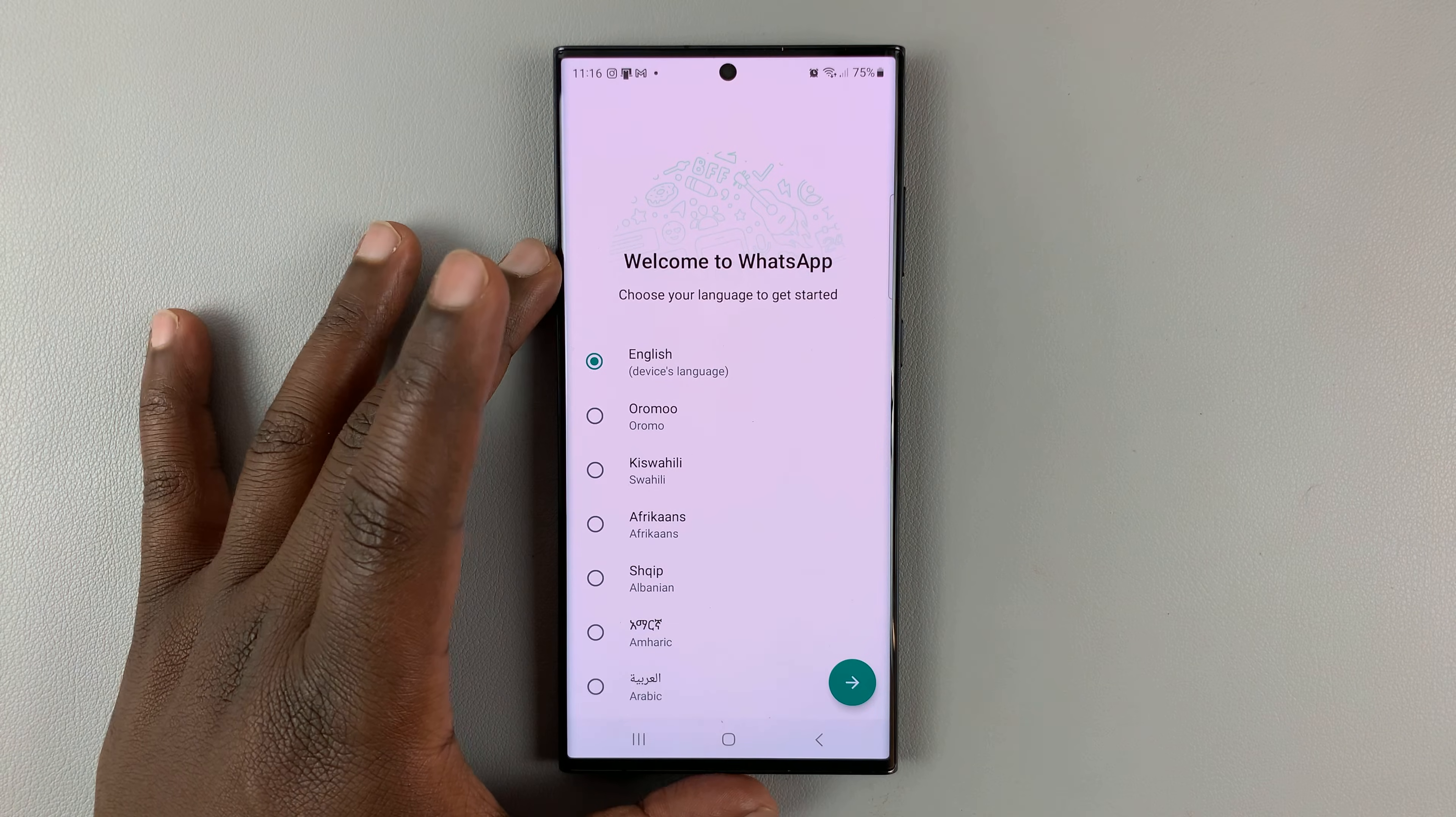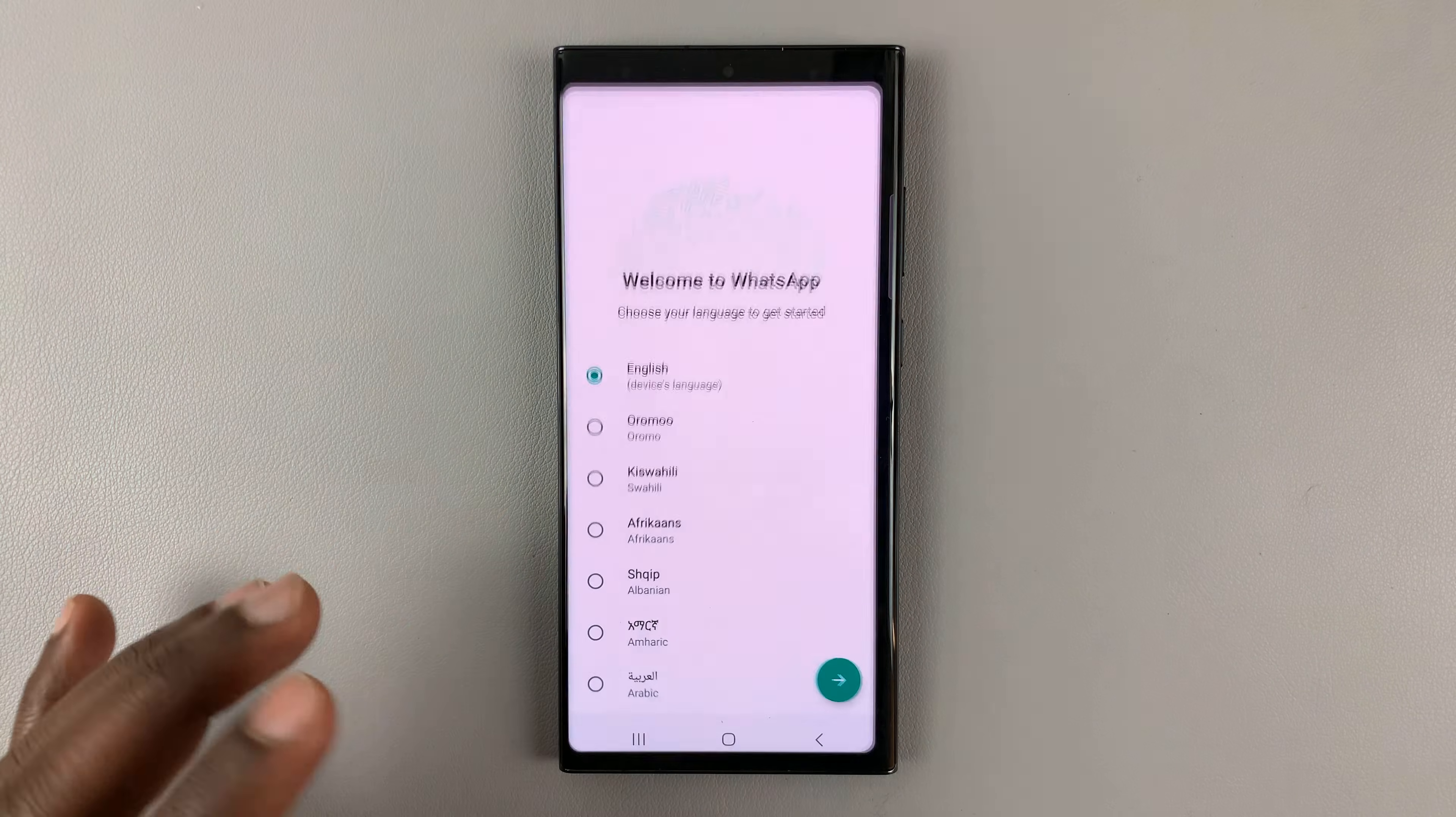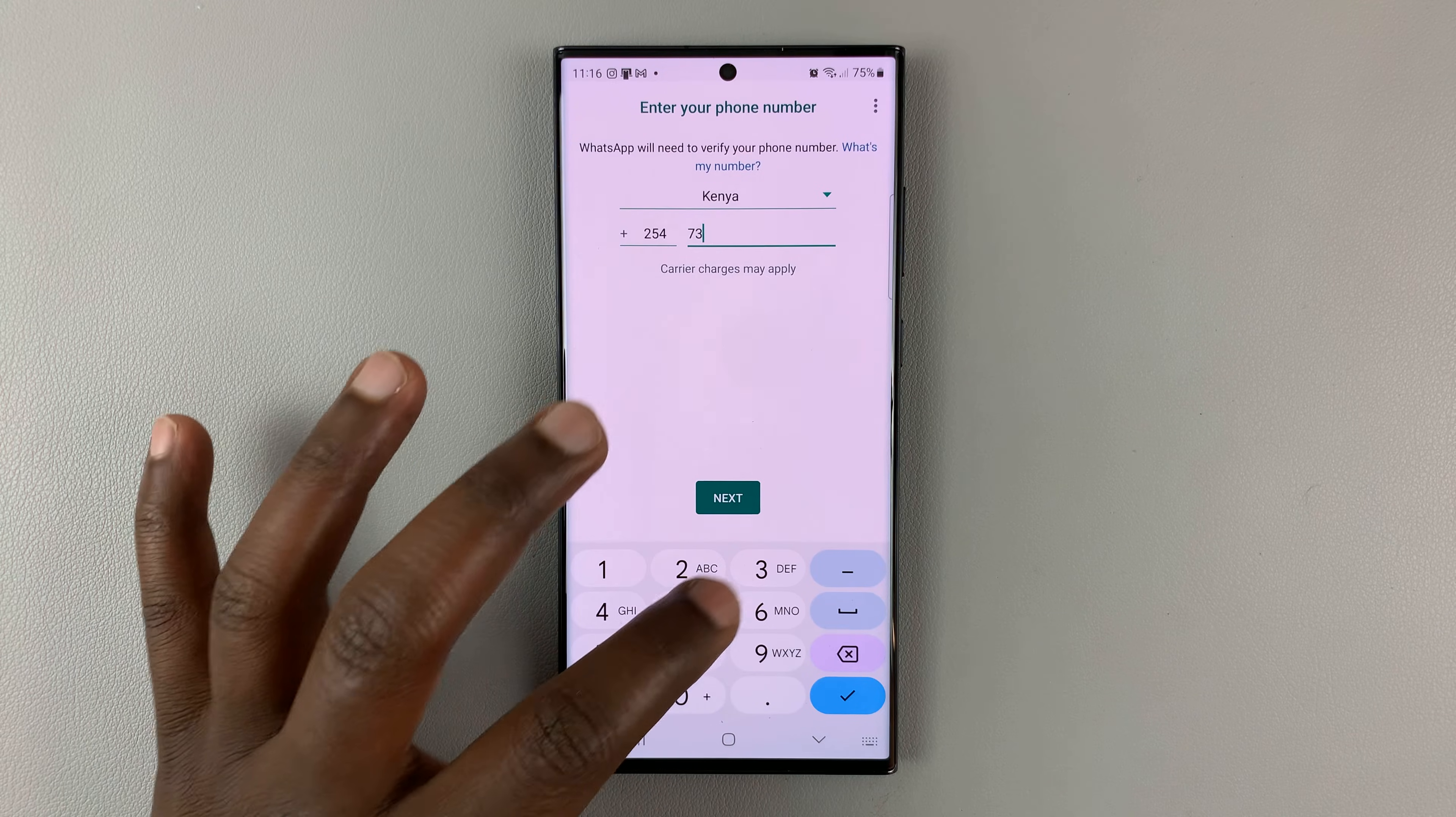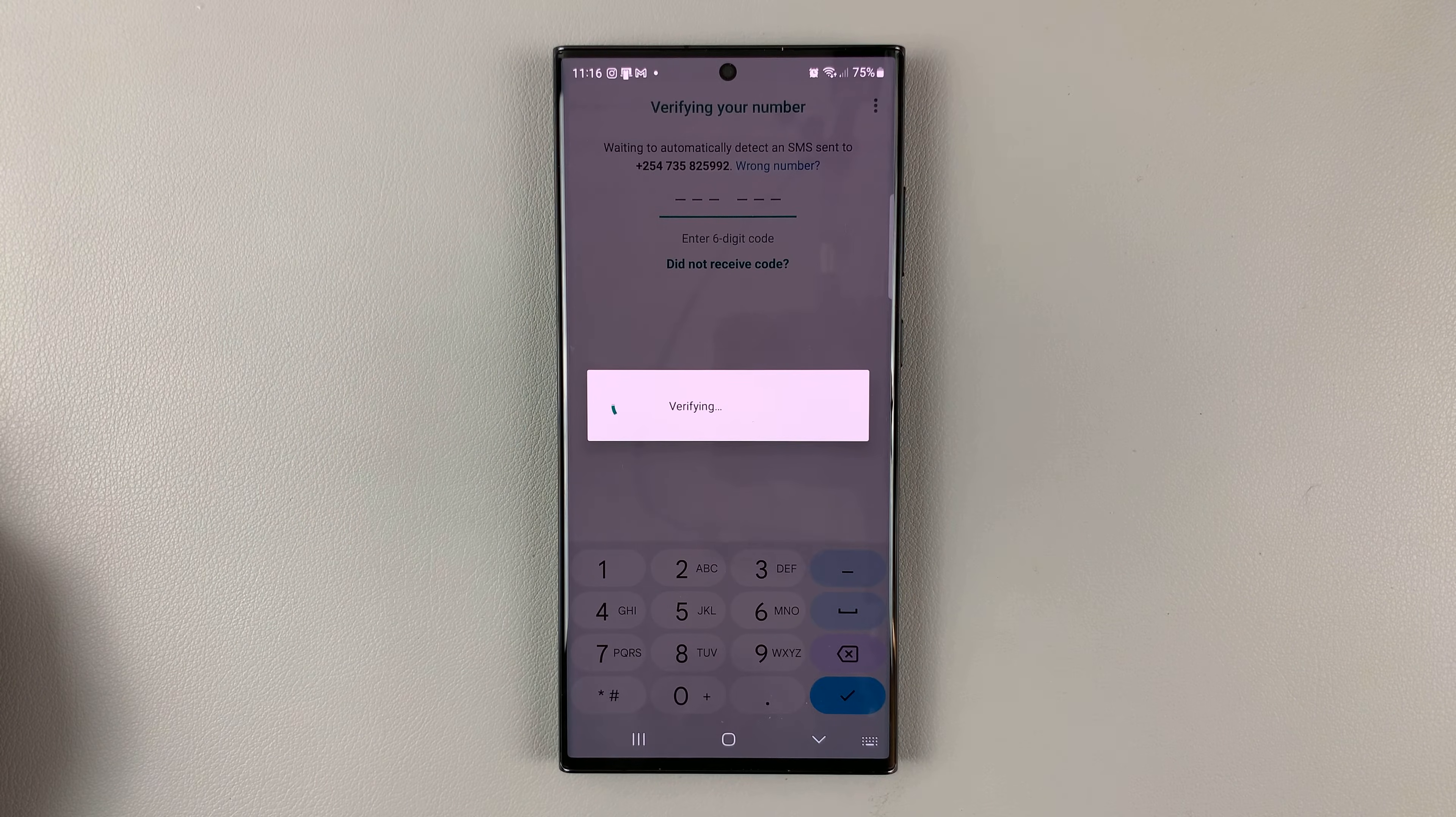Anytime you want to log back in, you'll need to set up WhatsApp again. Simply launch WhatsApp, set up by choosing language, tap on Agree and Continue, tap on Allow, enter your phone number, and then hit Next.